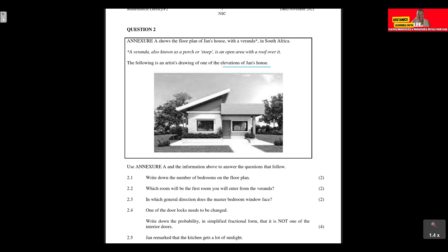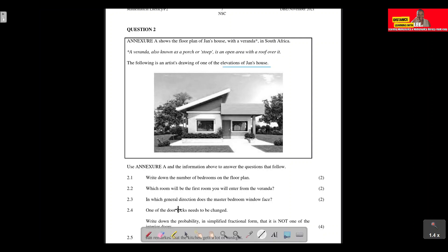We are only shown the front view of the house from this drawing. Sometimes you'll get elevations that show the side view or back view of the house, but in this case we are just showing the elevation of the front view. Question 2.1 asks us to write down the number of bedrooms on the floor plan — you need to use Annex A to answer this.